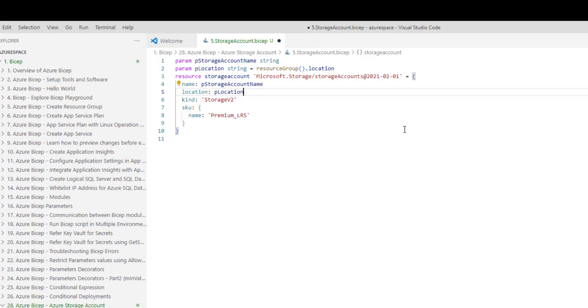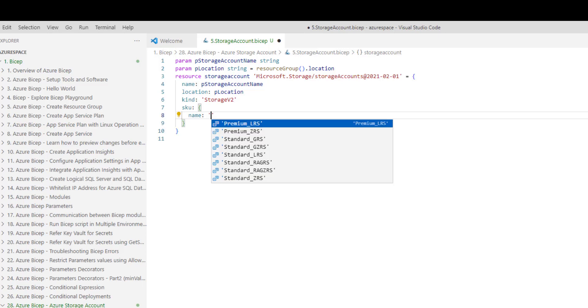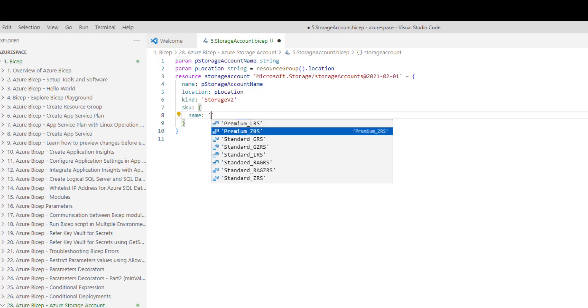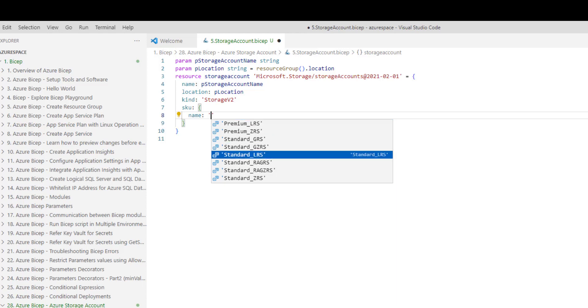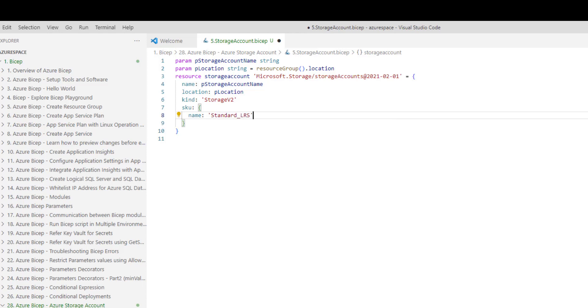Now, SKU currently it is selected as premium LRS. But if you remember in the portal, we selected standard LRS. So, let's change this from premium LRS to standard LRS. I pressed control space so that this autocomplete gets opened. Now, we can choose standard LRS and press tab. Now, this code is sufficient for creating a storage account.